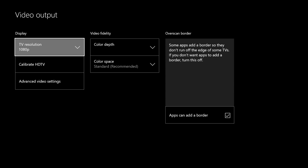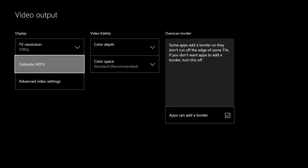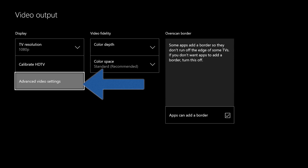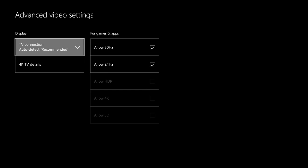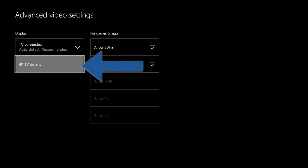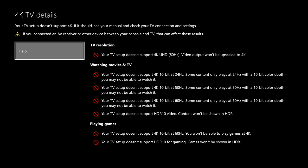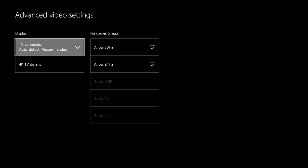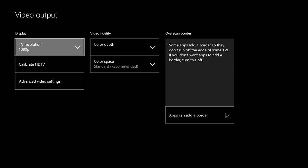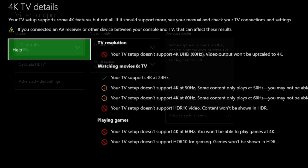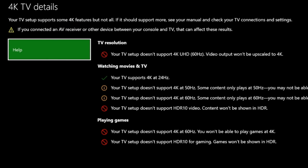Then we want to go to Advanced Video Settings to see if we have 4K. You click it and as you can see, we go to 4K TV Details. As you can see, we don't have a TV that's in 4K so it won't work. But if you do have a 4K TV and it's not working, we're going to go to Step 2 to show you how to make it work.